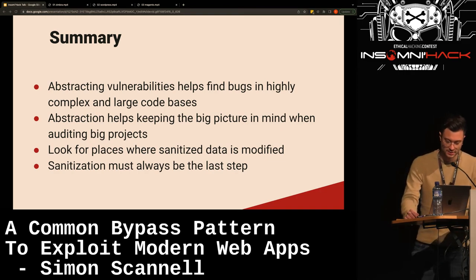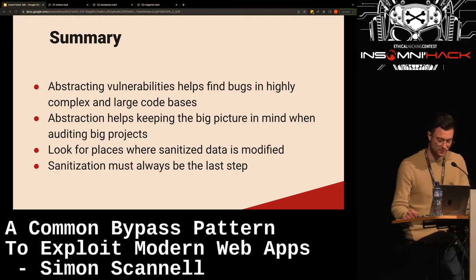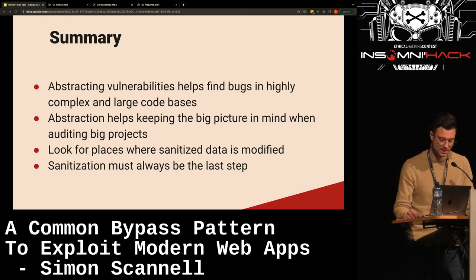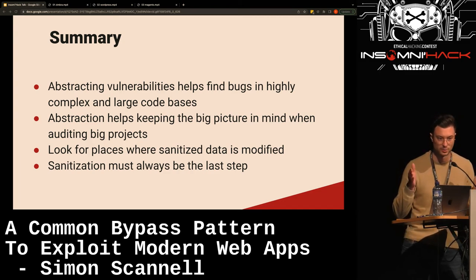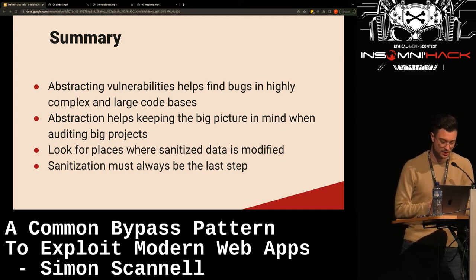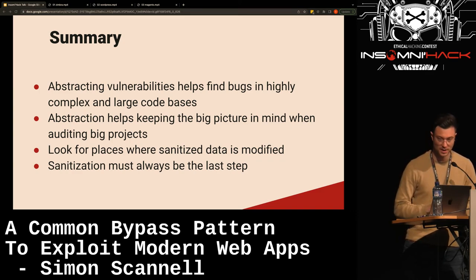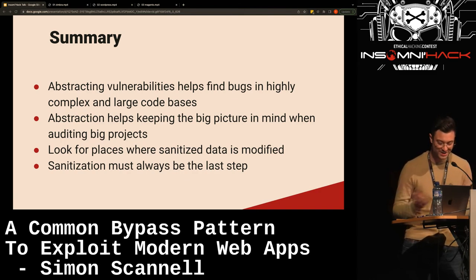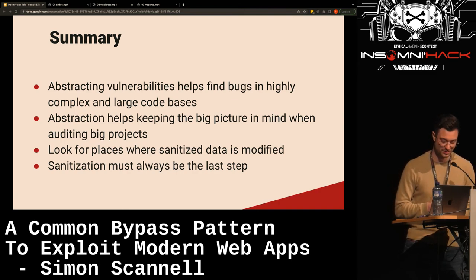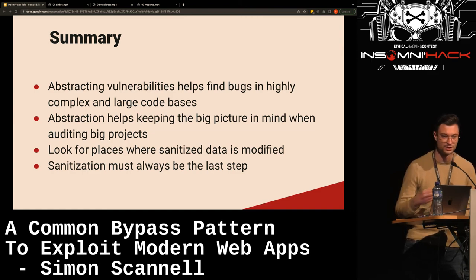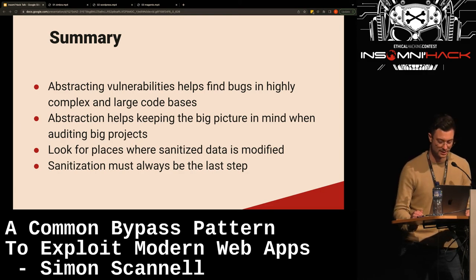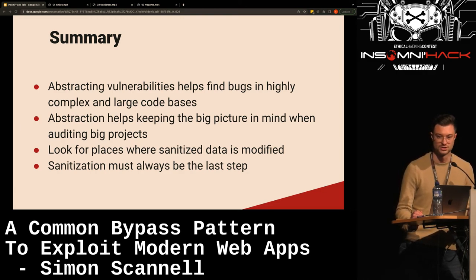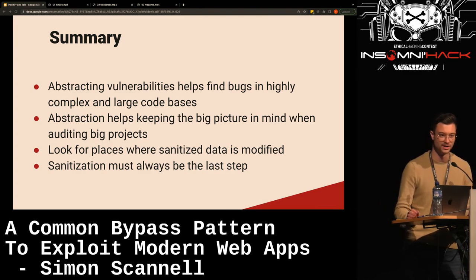To summarize: abstracting vulnerabilities helps find bugs in highly complex and large code bases because we want something to focus on. Abstraction also helps keep the big picture in mind when auditing projects. My personal go-to trick nowadays — whenever something is sanitized, I don't stop looking. I look for a place where the data is somehow modified afterwards. And for developers: sanitization should always be the last step — never do anything with your data after it's been sanitized, except for using it.